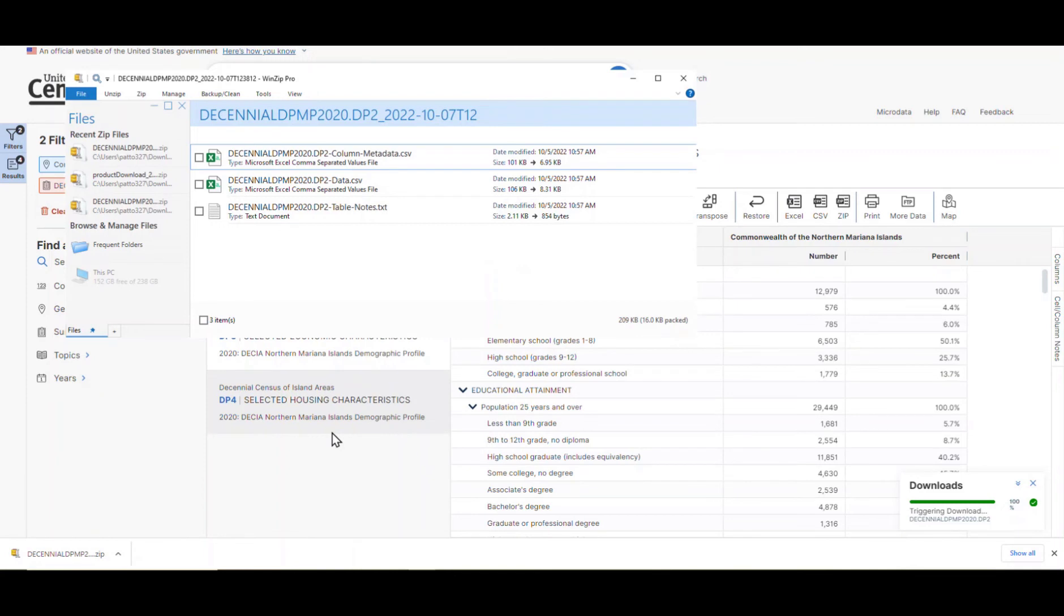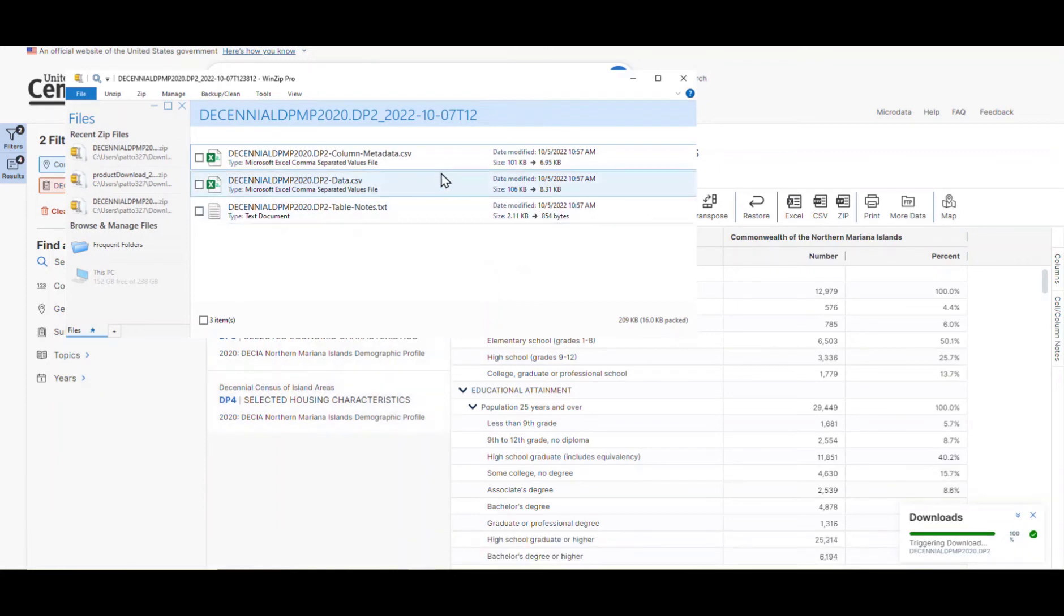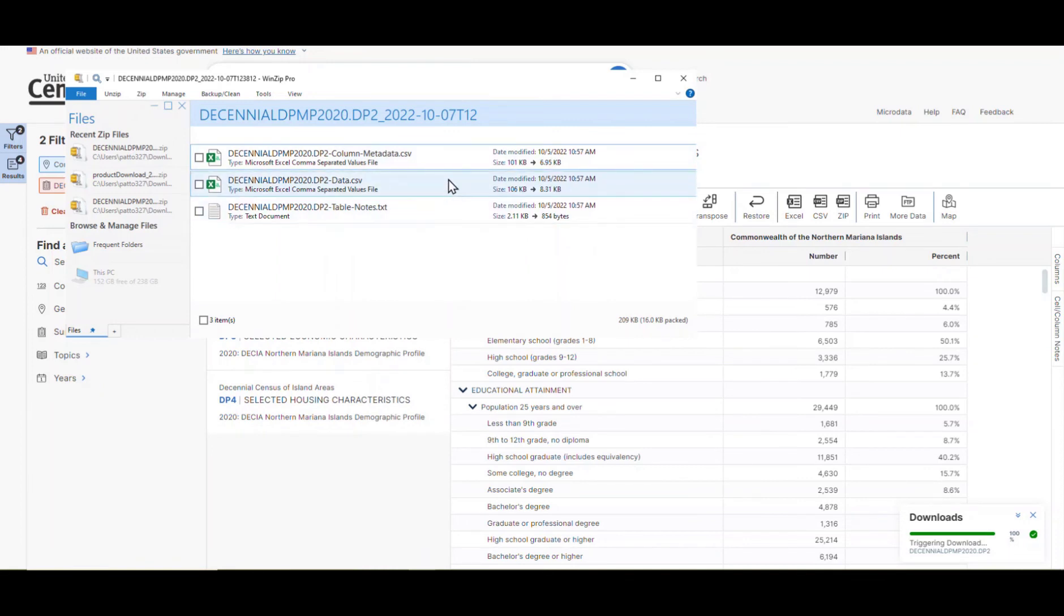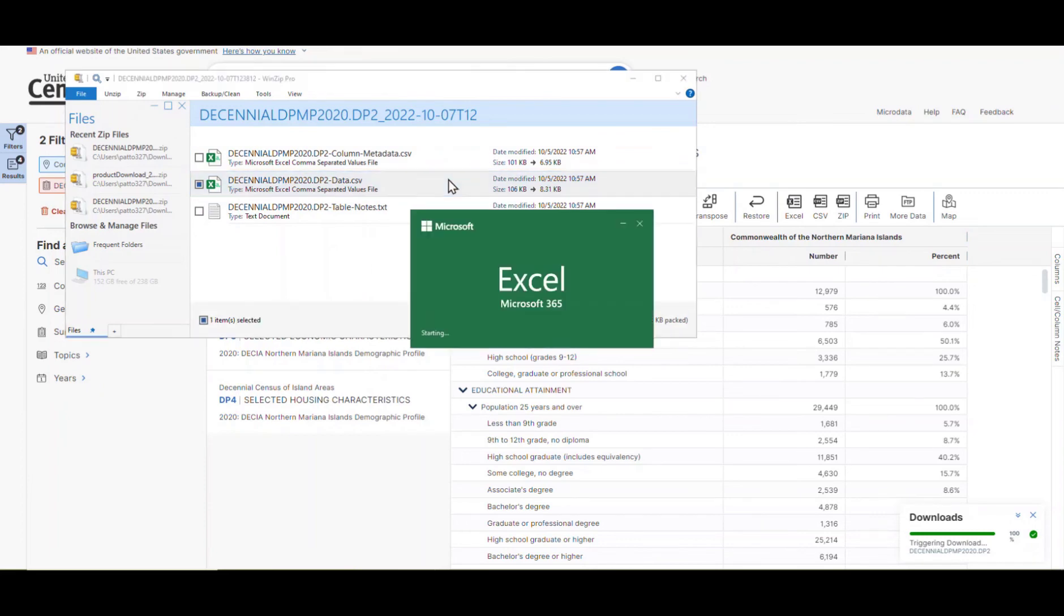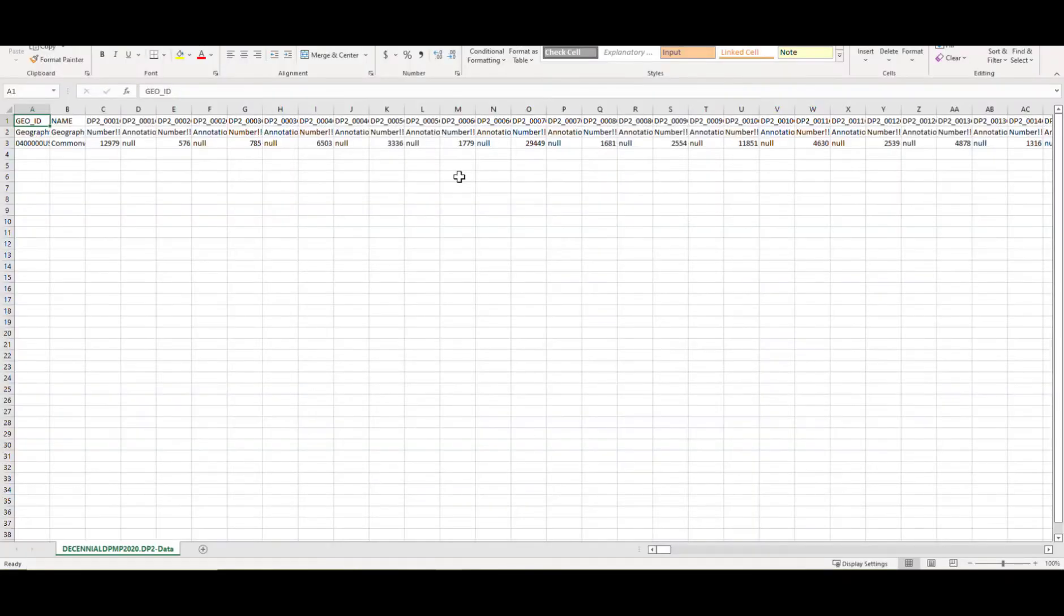For every table that you download, you'll receive three different files. One for the metadata, one for the table notes, and the last for the data itself. Click on the file with data in the name. You'll see that you have a flat, machine-readable table. This also includes the Geo ID, which can be especially handy.